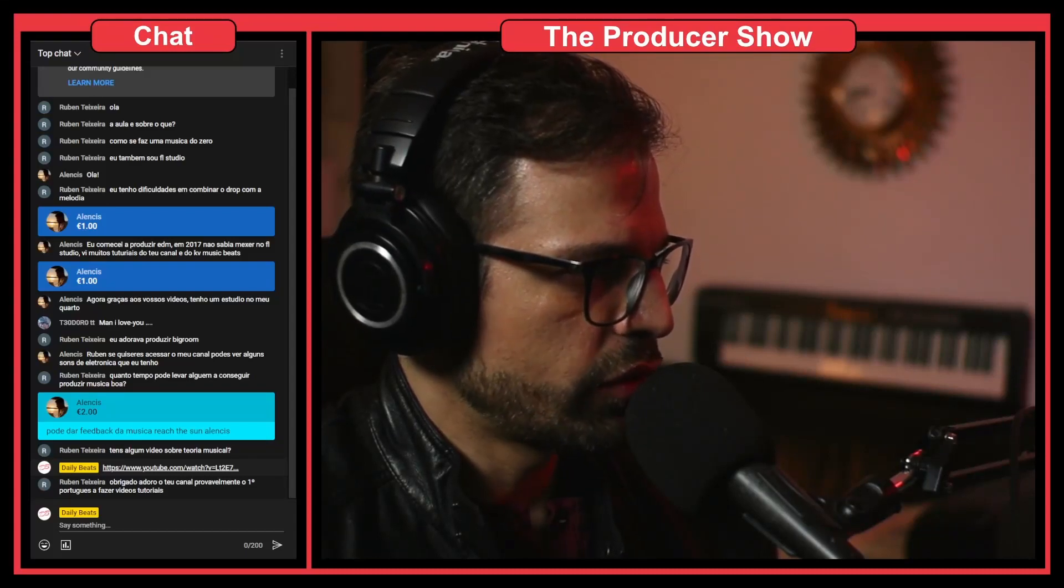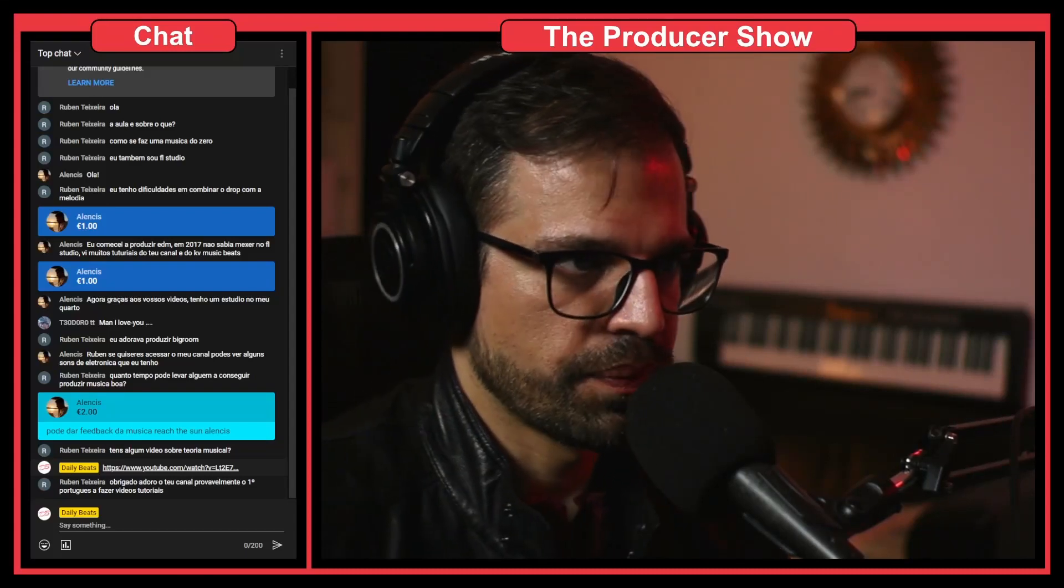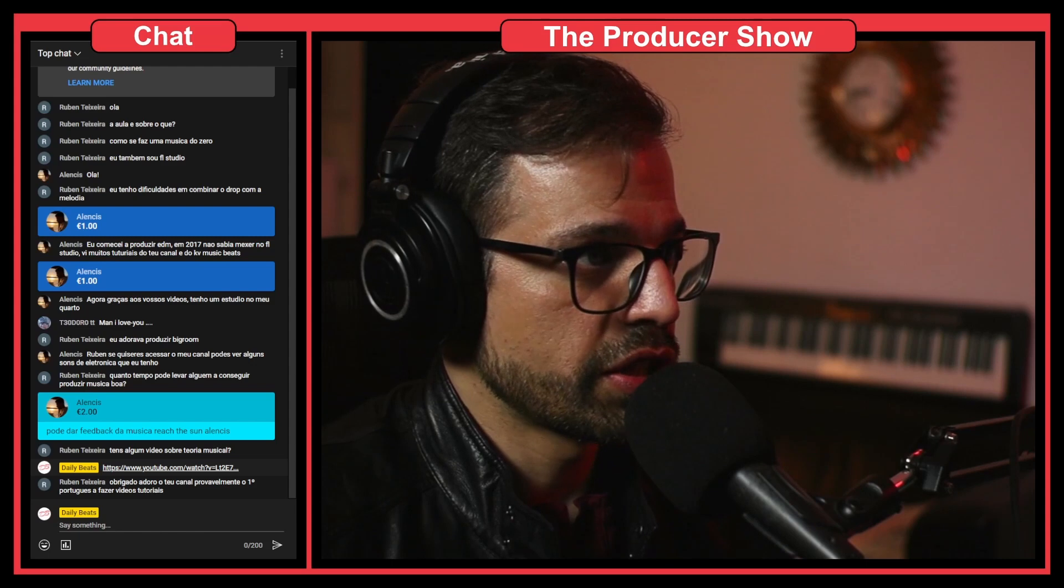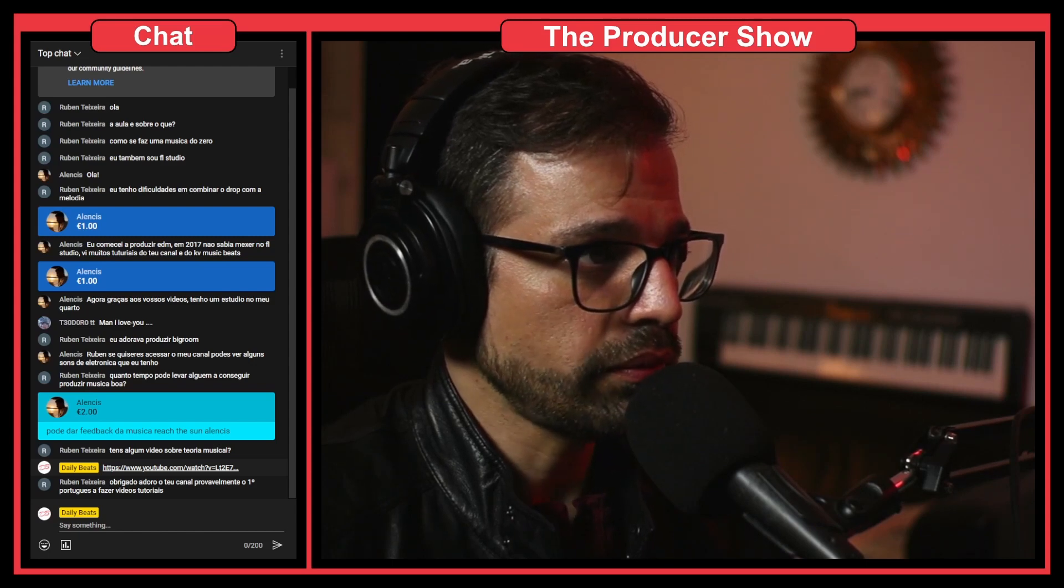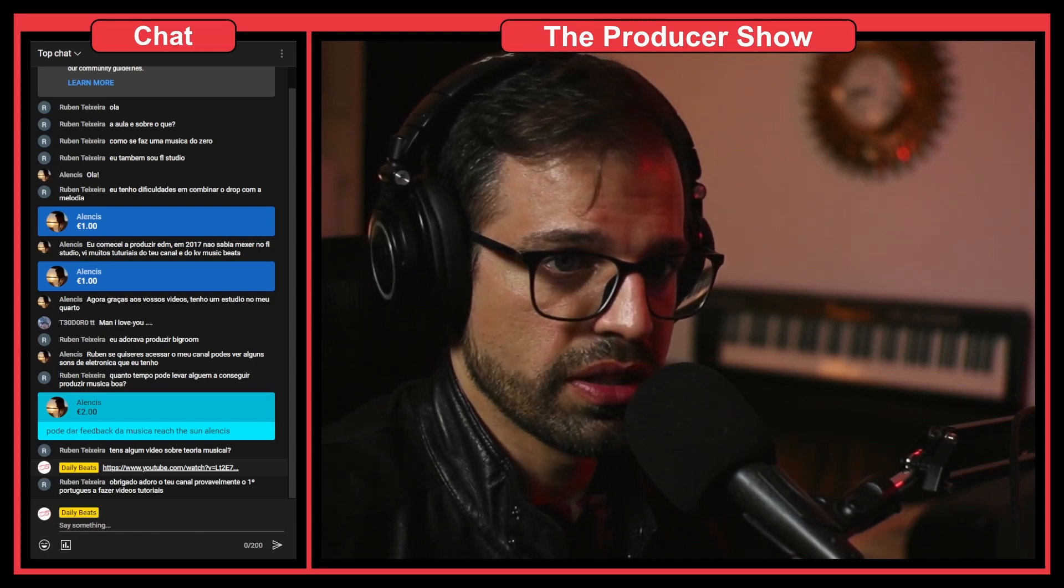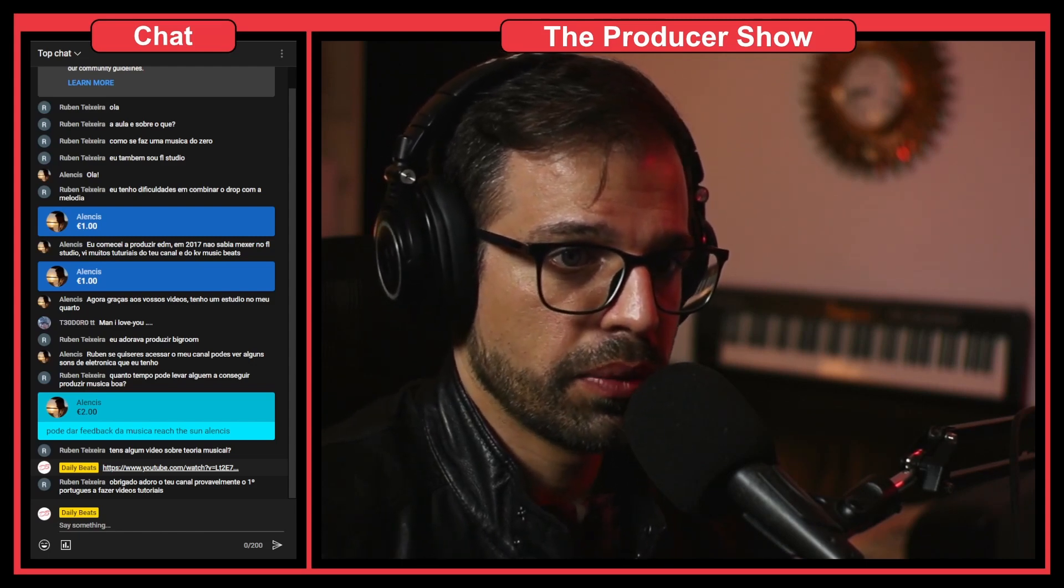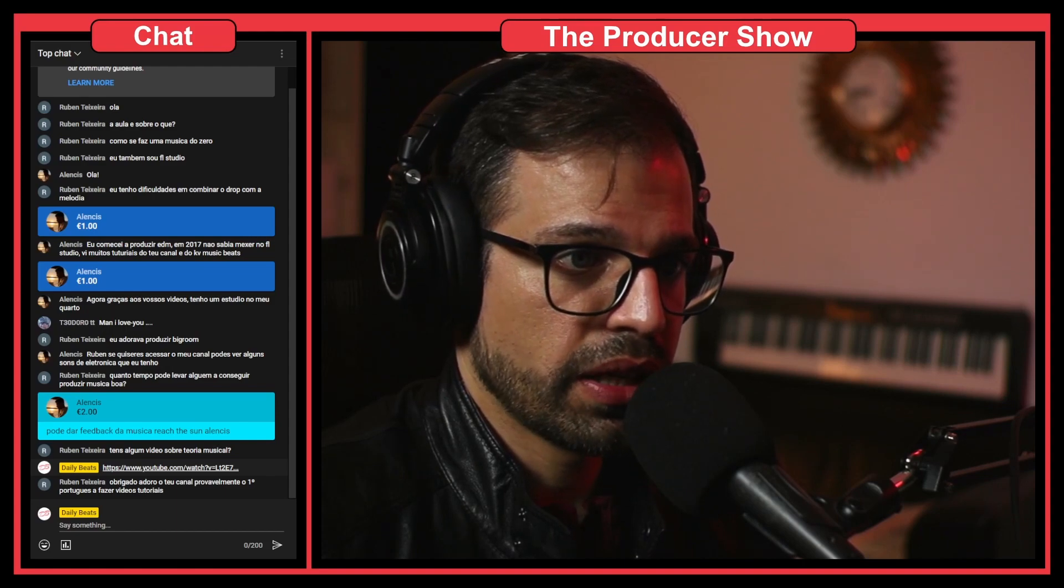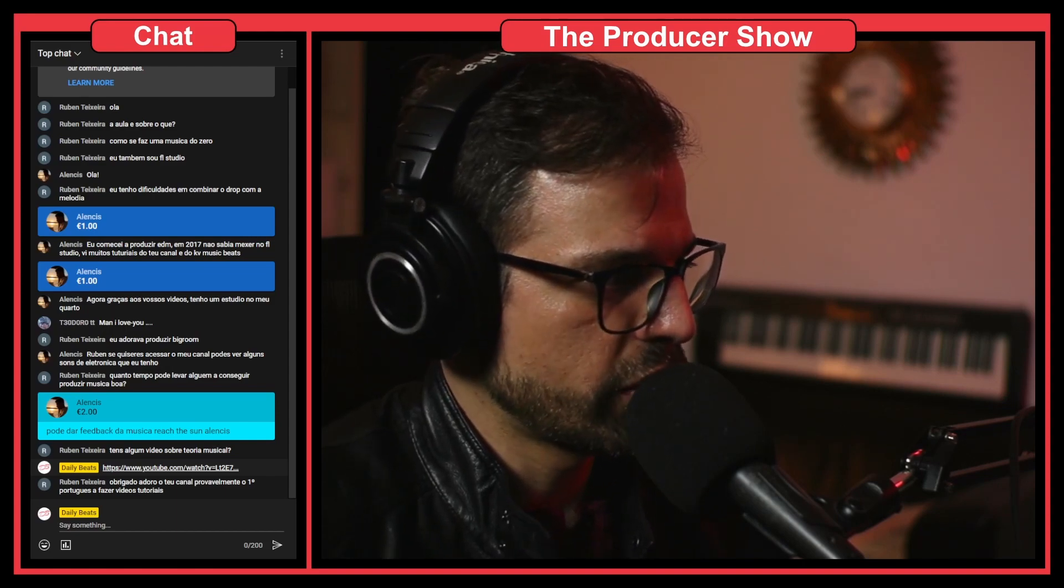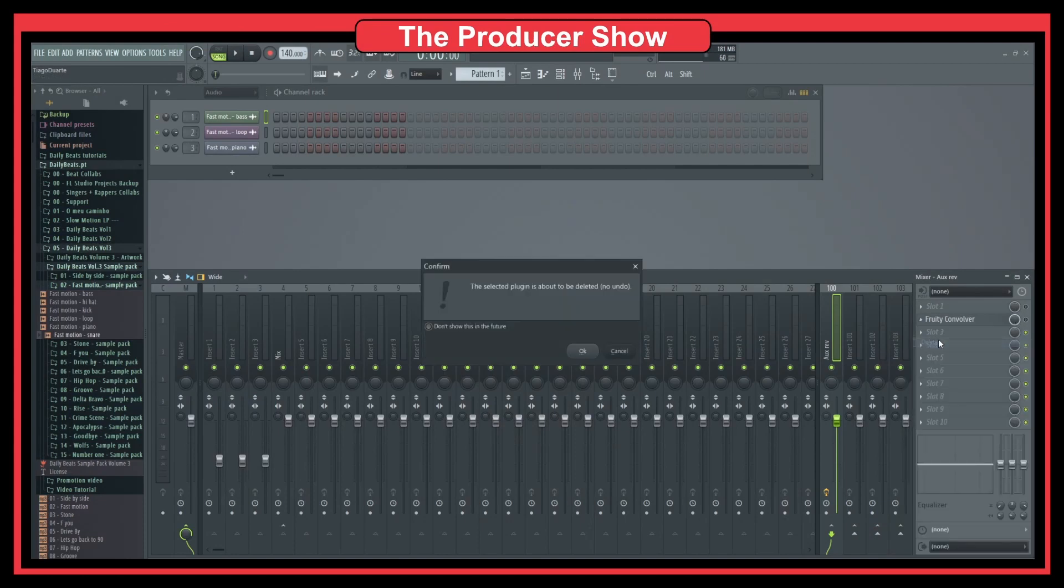And this question is how to create a mid-side EQ in Patcher. So this is a really good question and I'm going to actually use the same project here. So let me switch to FL Studio and let's do that.